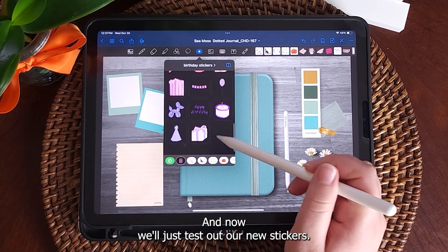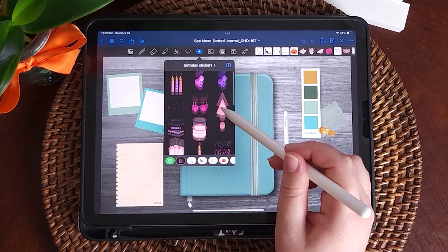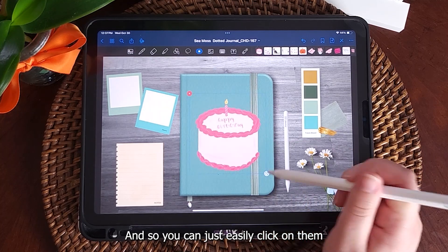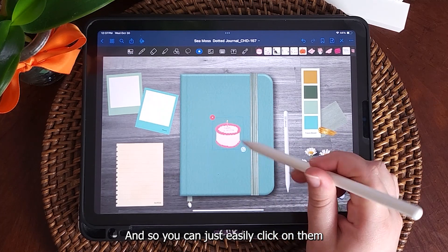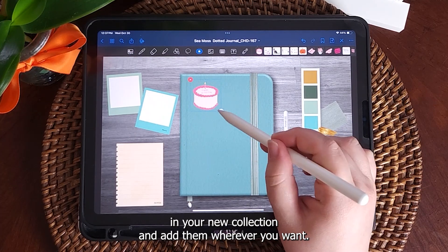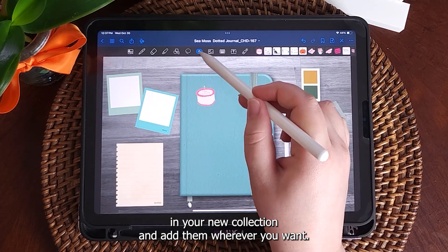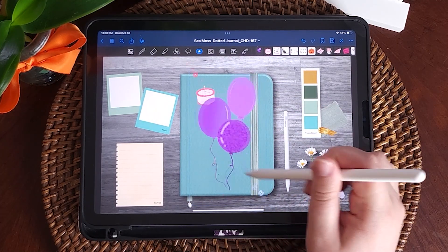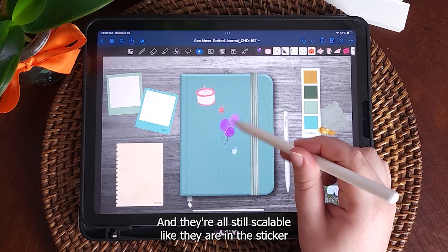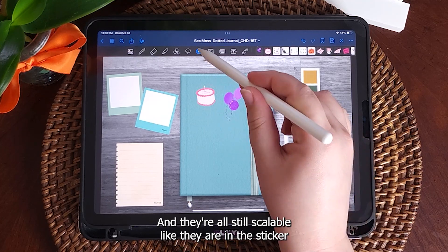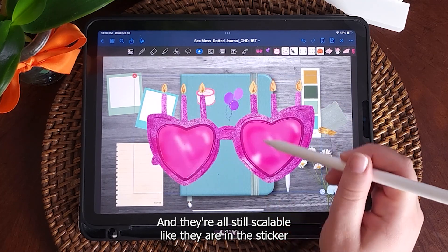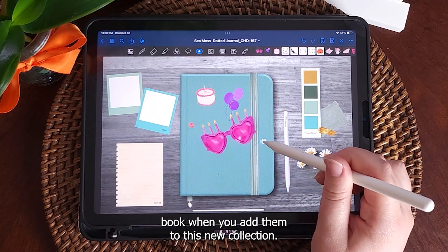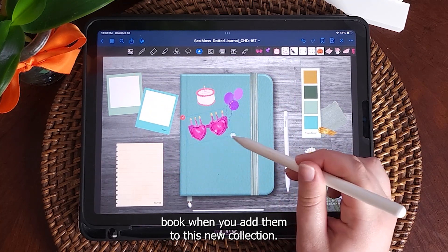Now we'll just test out our new stickers. You can easily click on them in your new collection and add them wherever you want. They're all still scalable, just like they are in the sticker book when you add them to this new collection.